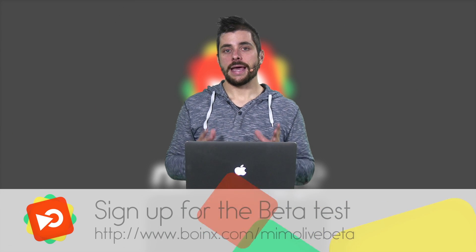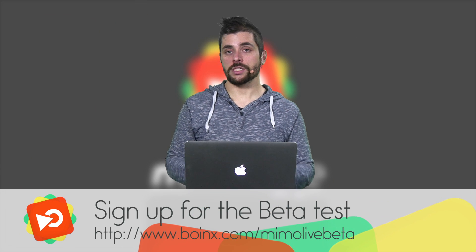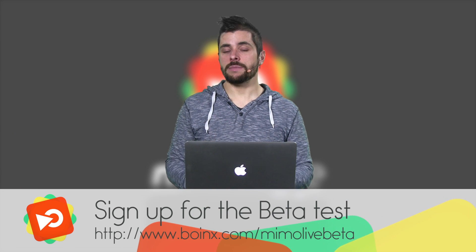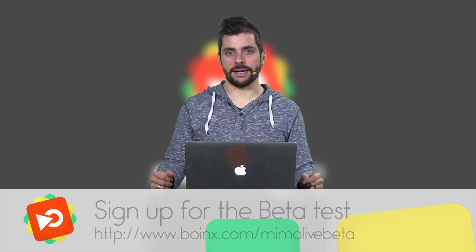If you want to try Meemolive for yourself, join the beta program at the beta signup page. Just enter your name and email address and we will send you an email right back with a download link and a beta license so you can try it yourself.